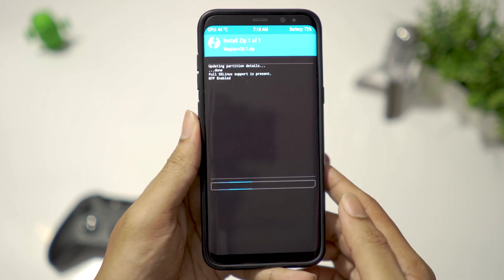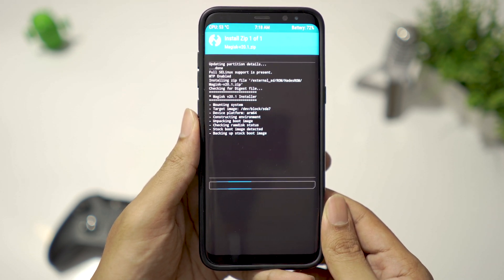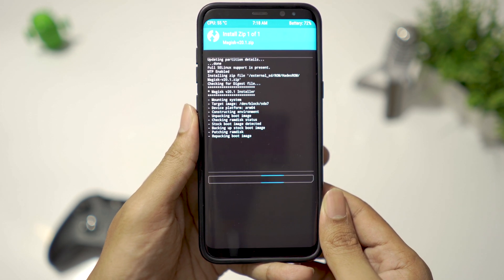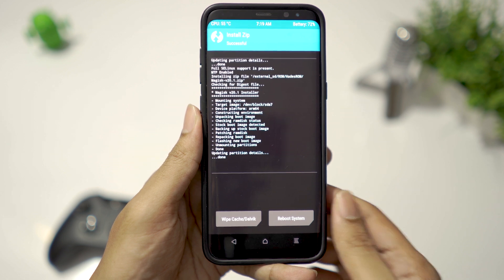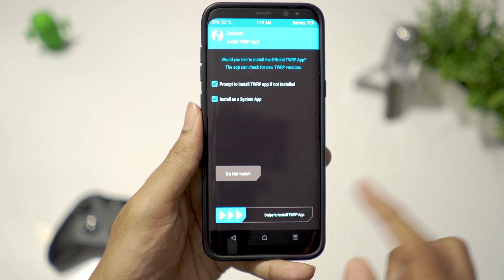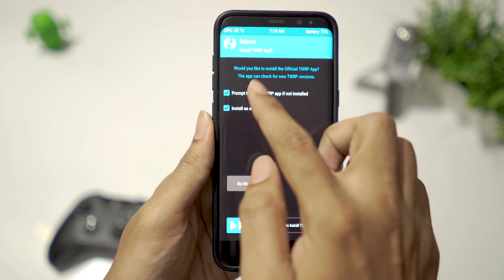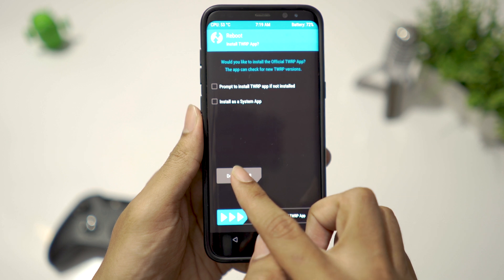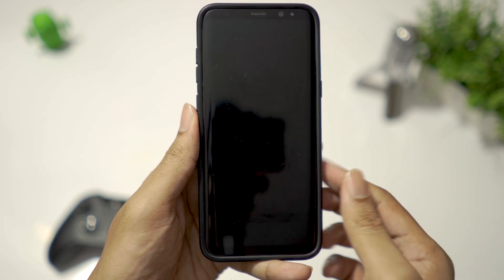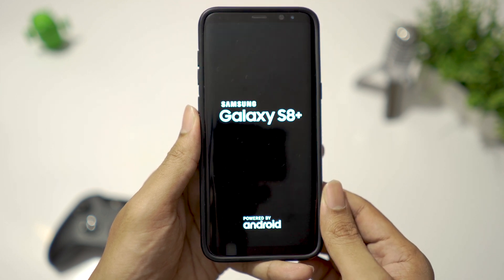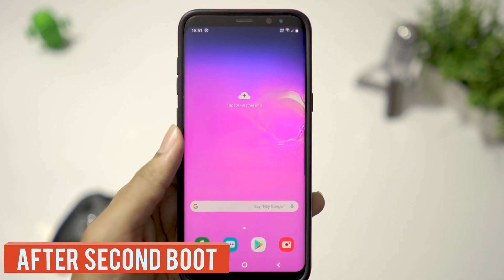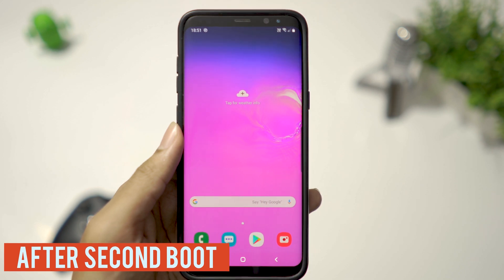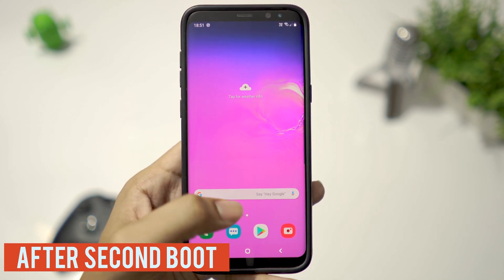Then swipe to flash. When it is done, click on Reboot System. Now let's verify root access.